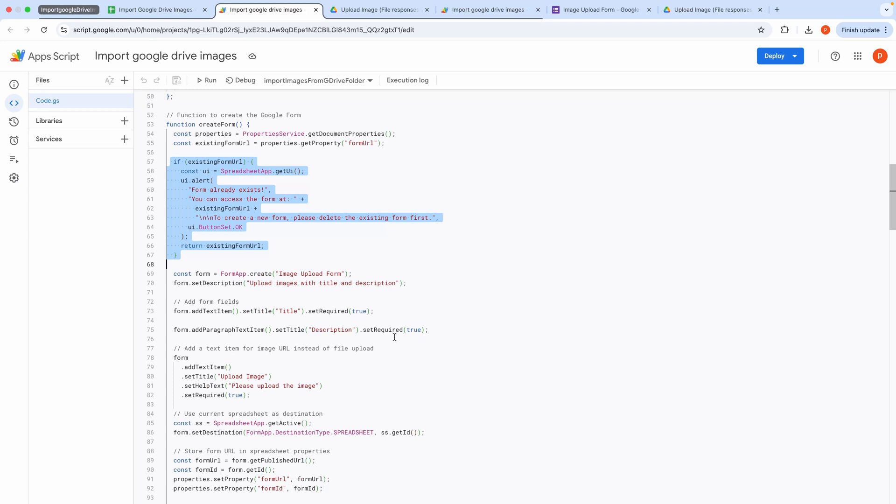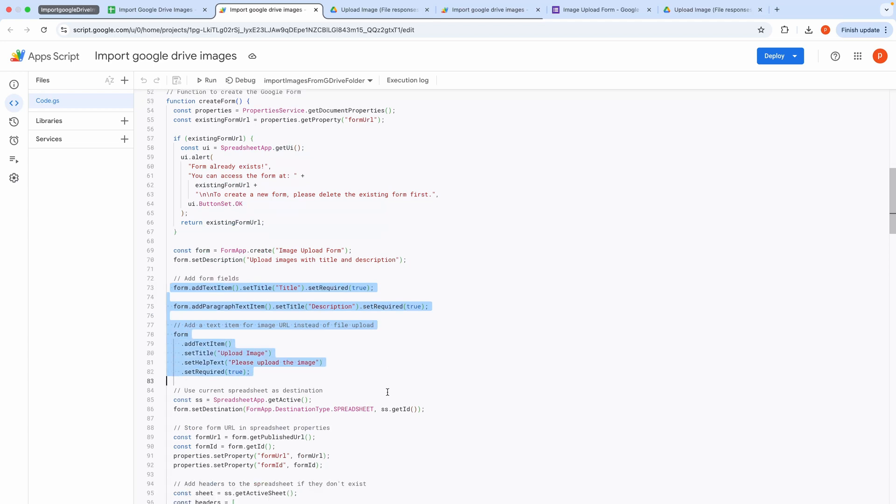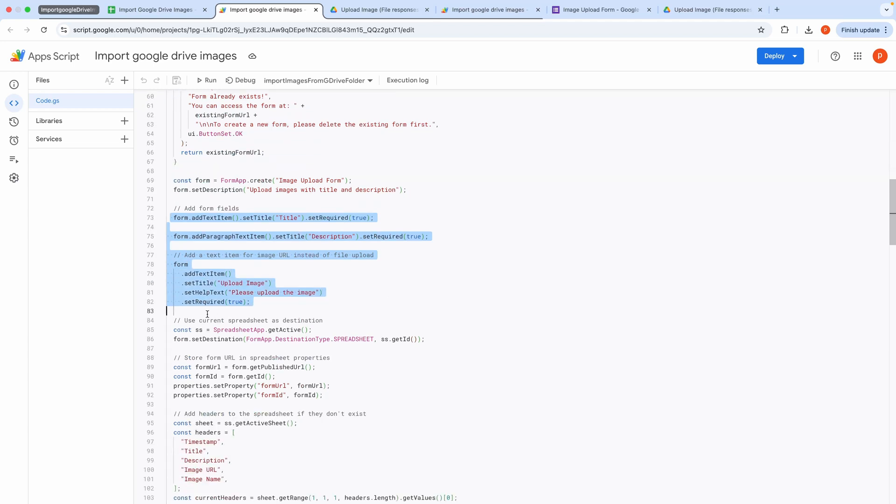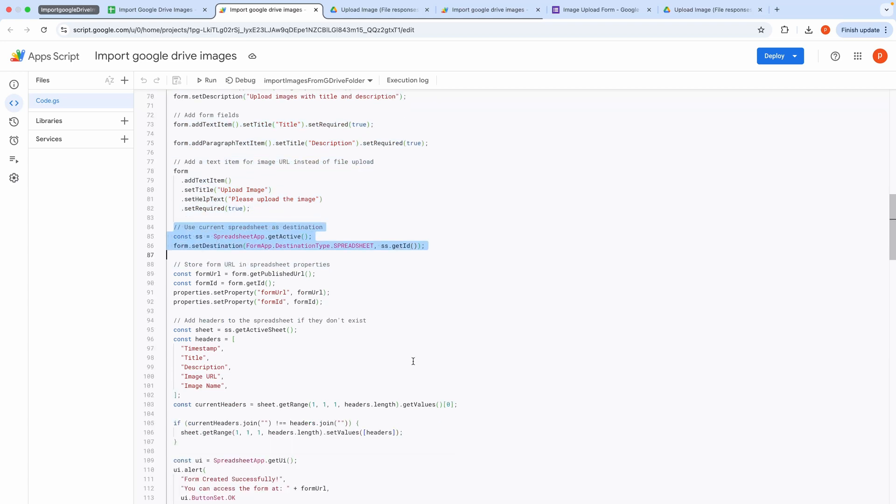If no form exists, it creates a new form titled Image Upload Form, adds fields for title, description, and a text-based image upload prompt, not a file upload due to app script limitations, and sets the active spreadsheet as the form's response destination.